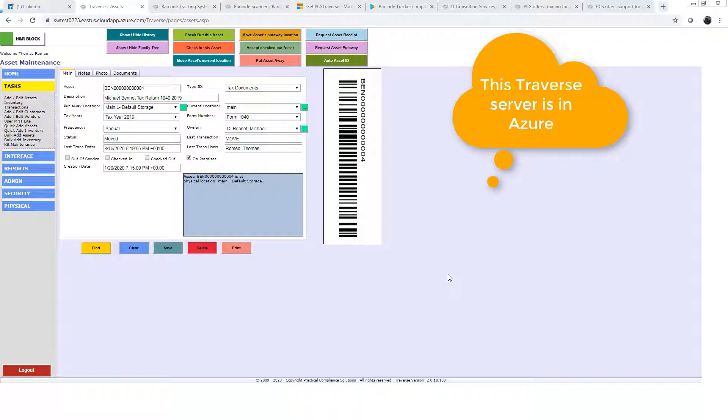So Traverse is running right now, if you look at the URL, on a server that's up in Azure. So it's on the internet.